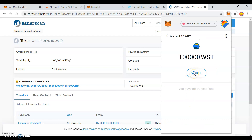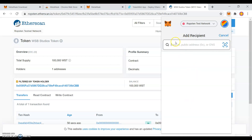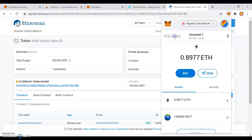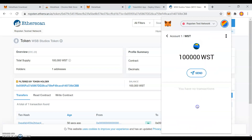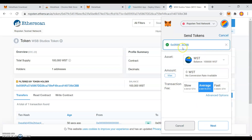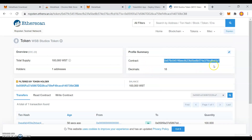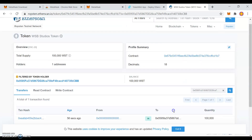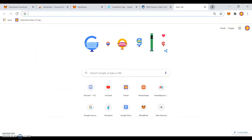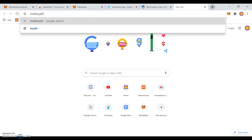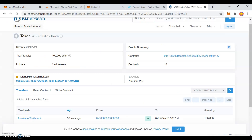First, you need to send them the tokens to their address. They need to give you their address. So to find your address, it is right here. Copy your address. So I am basically sending this to myself — I am sending 100,000 WST to myself, but if it was someone else, then they can go here, click Add Token, and using the contract they can add your token. Thanks for watching, and if you have any questions, you can email me at this email address. Thanks.